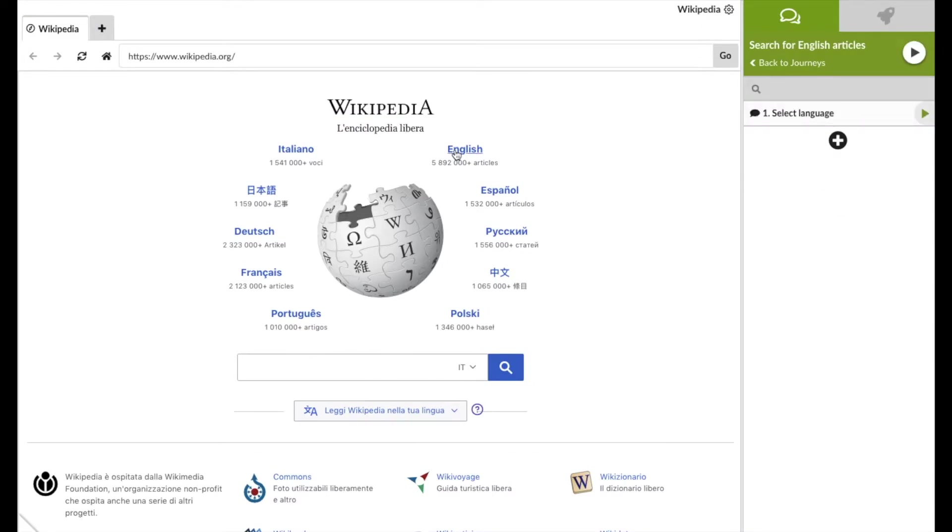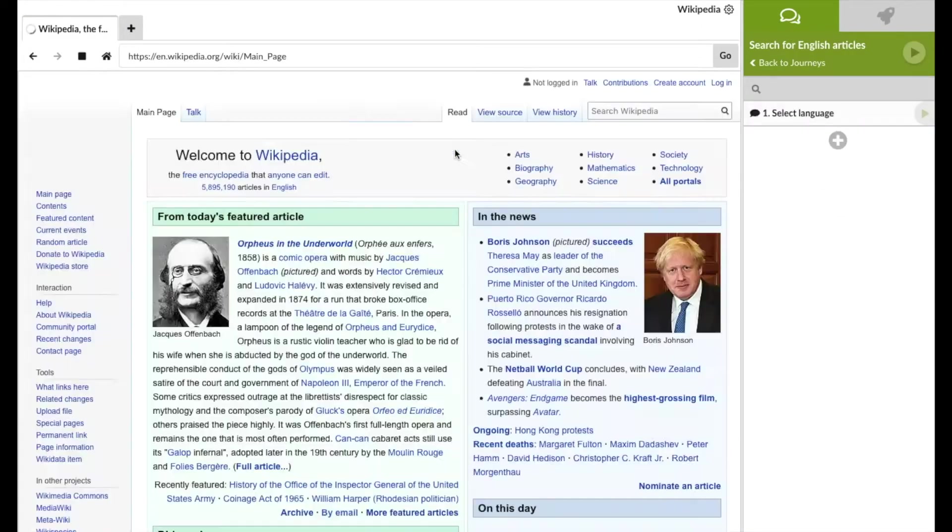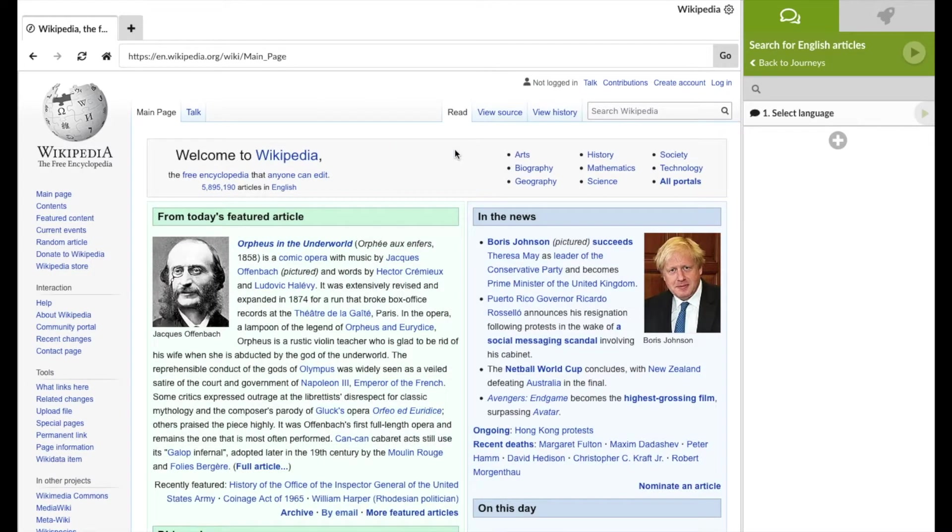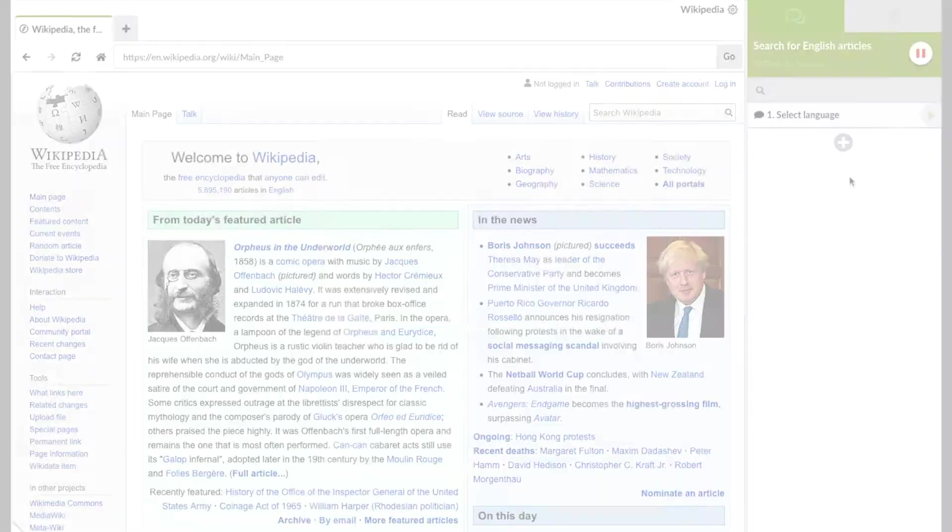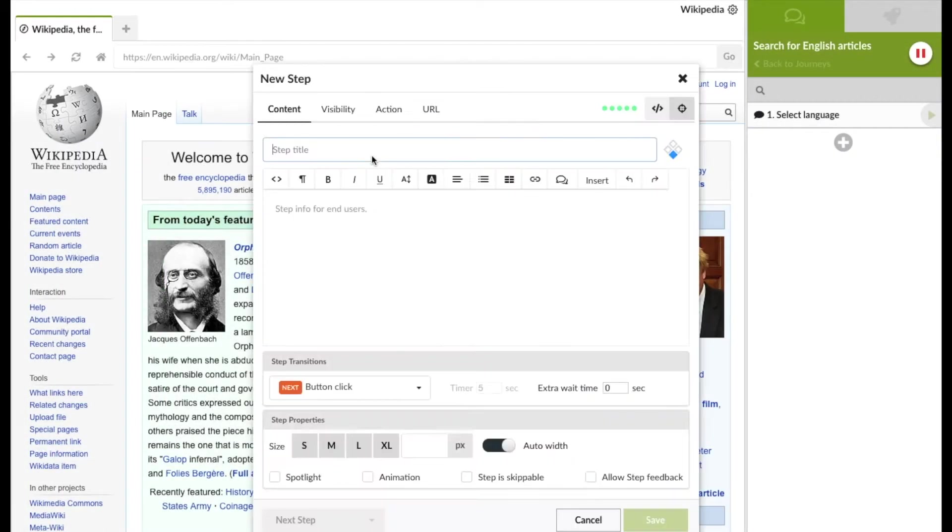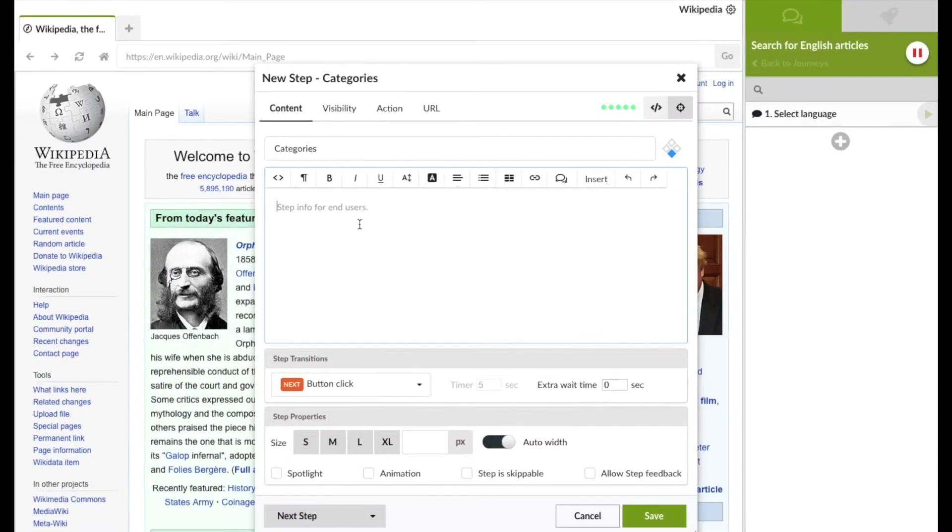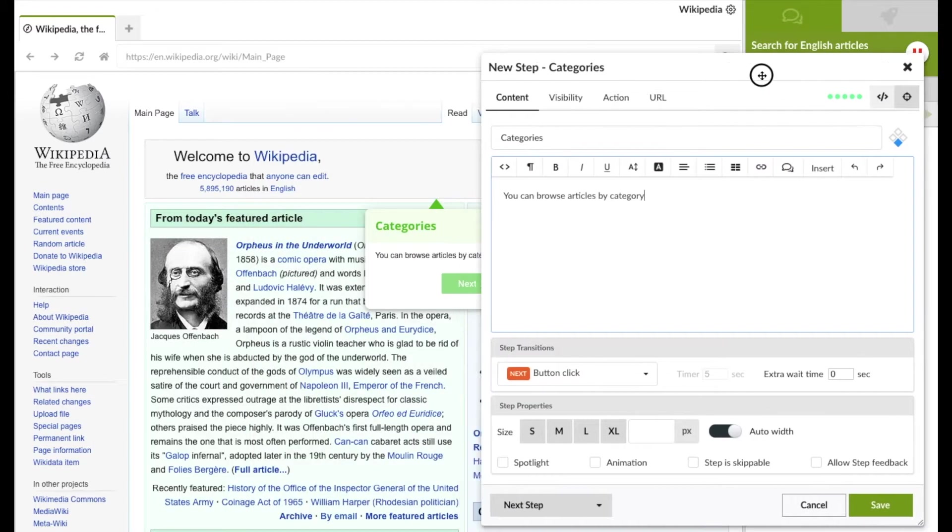Next, let's look at how to create a general step which just explains some particular area on the screen. Here, we want the user to read a text and then when done he or she can just click on the next button to proceed to the next step.